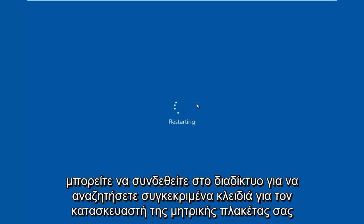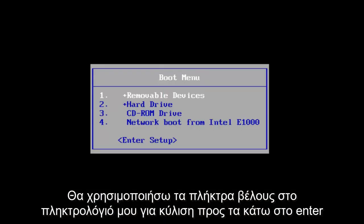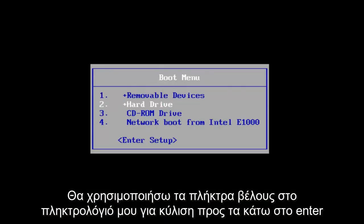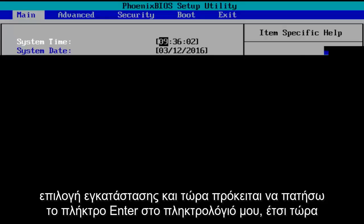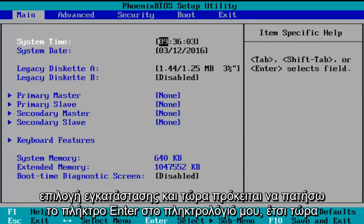You can go online to look up specific keys for your motherboard manufacturer. I'm going to use the arrow keys on my keyboard to scroll down to the enter setup selection, and now I'm going to tap on the Enter key on my keyboard. So now we've entered the BIOS.